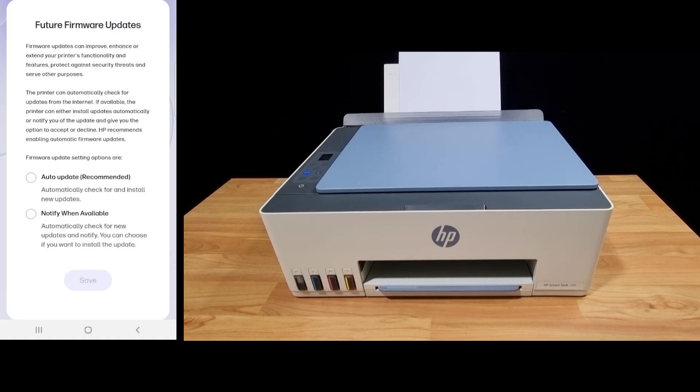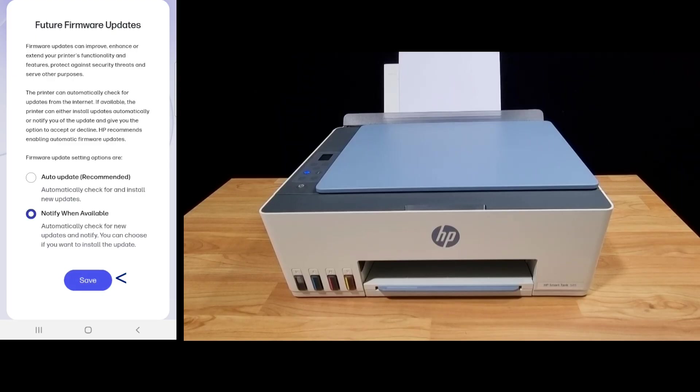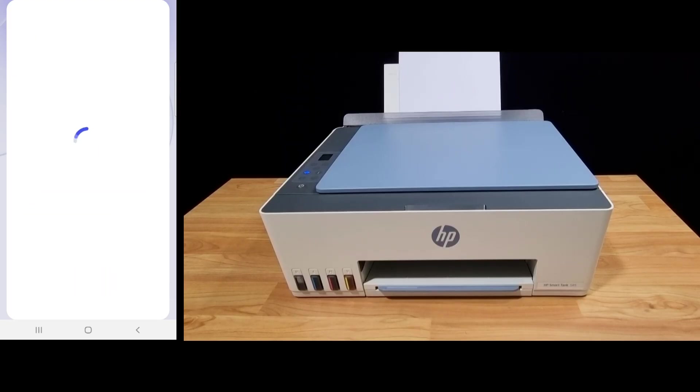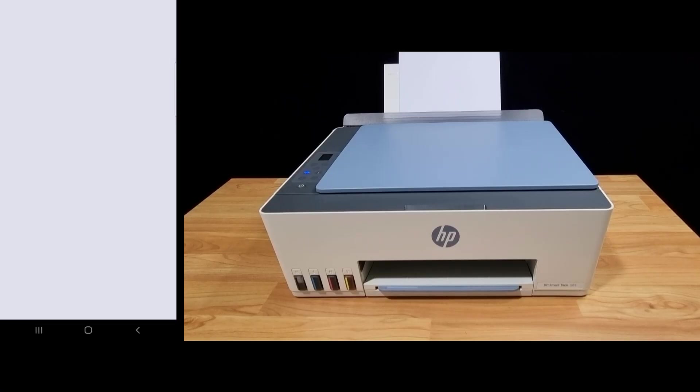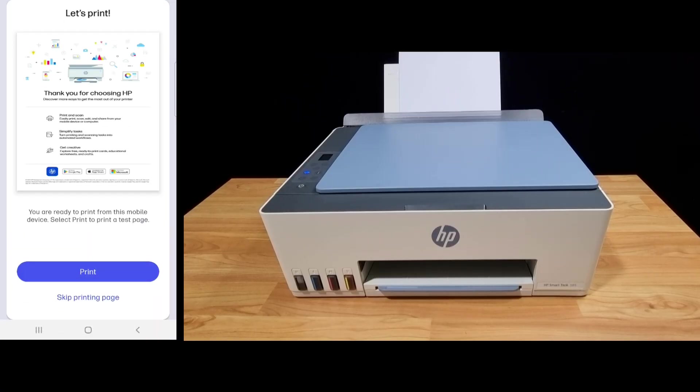For future firmware updates, we'll select notify when available. Let's print.